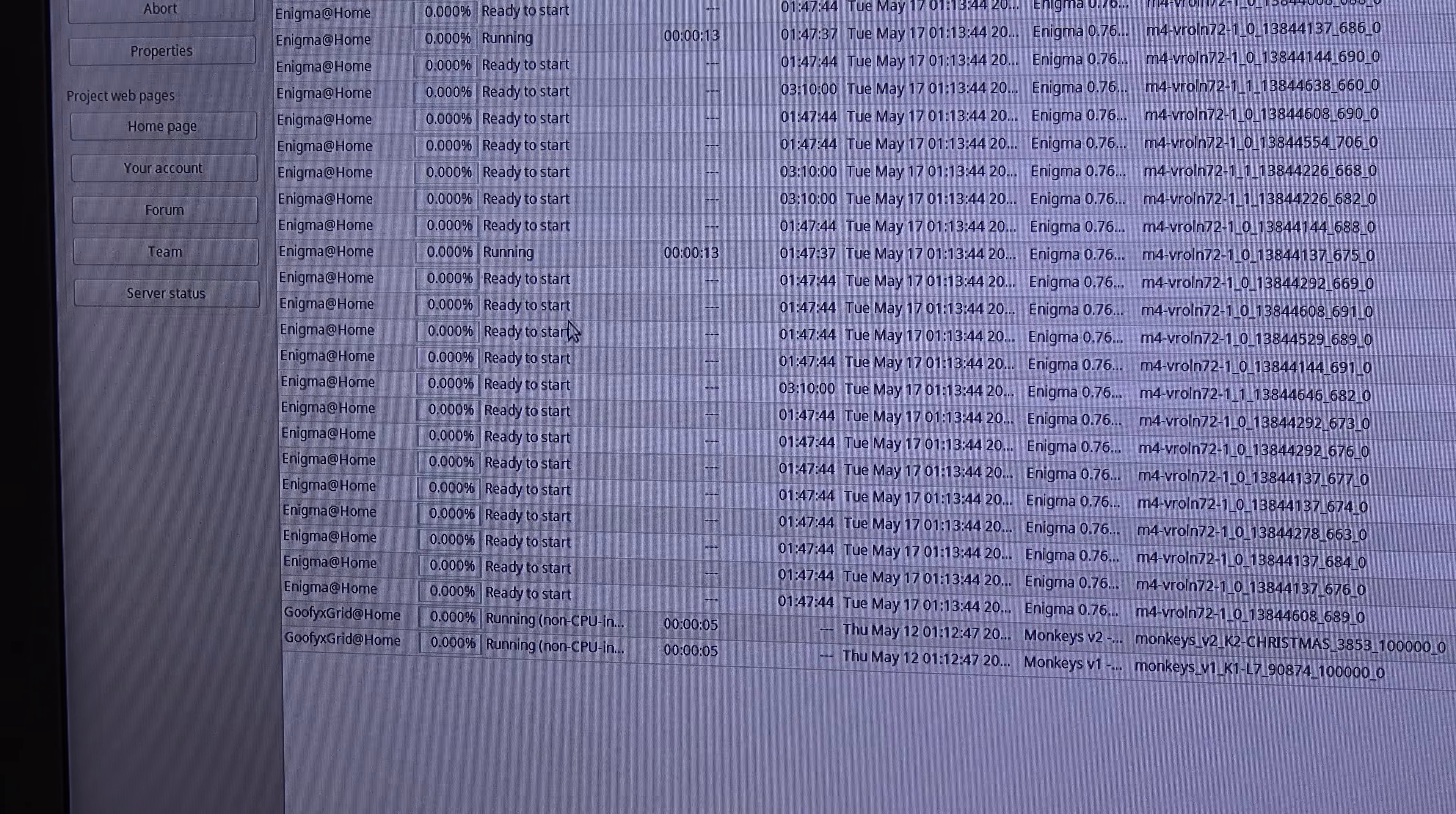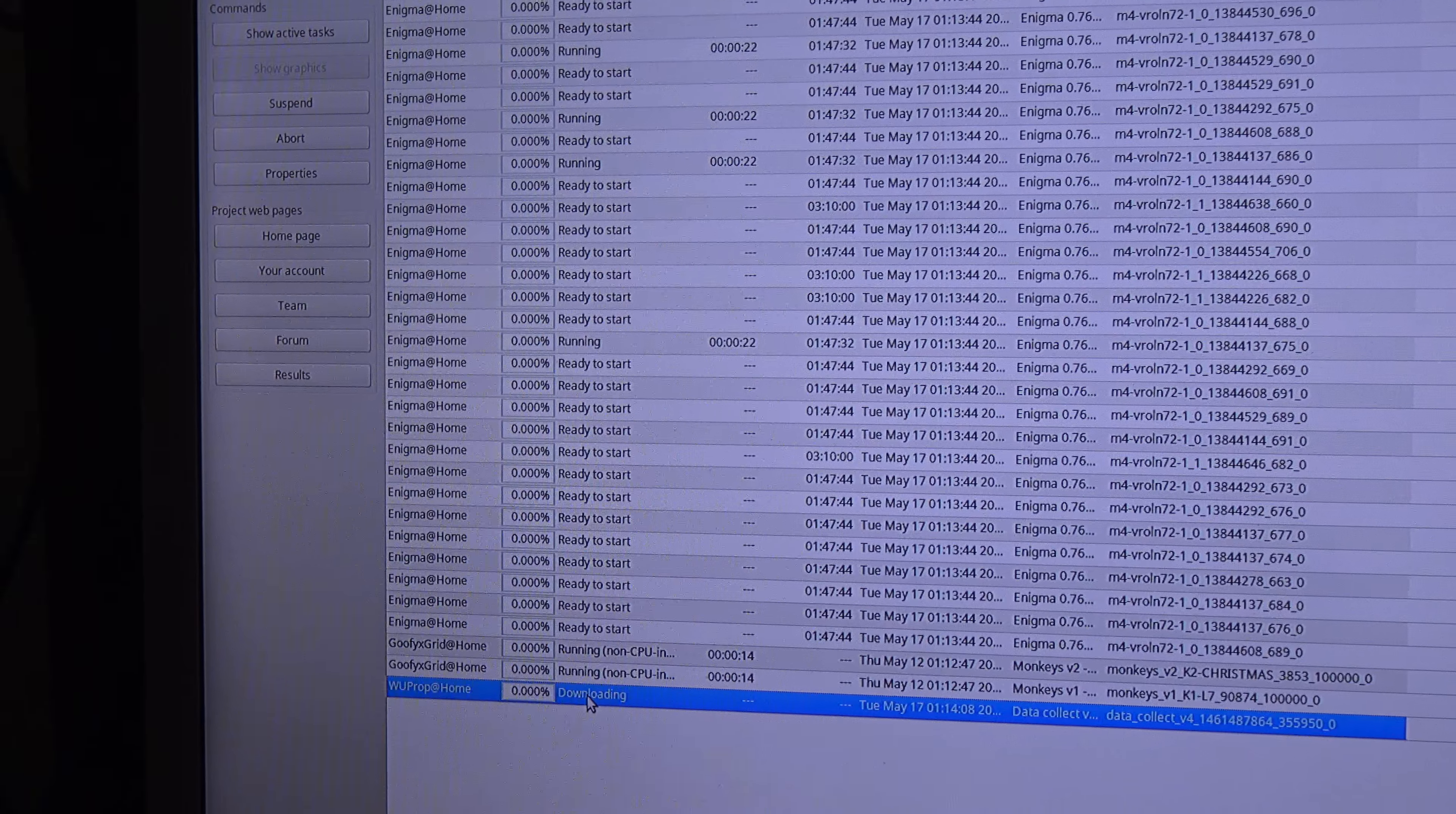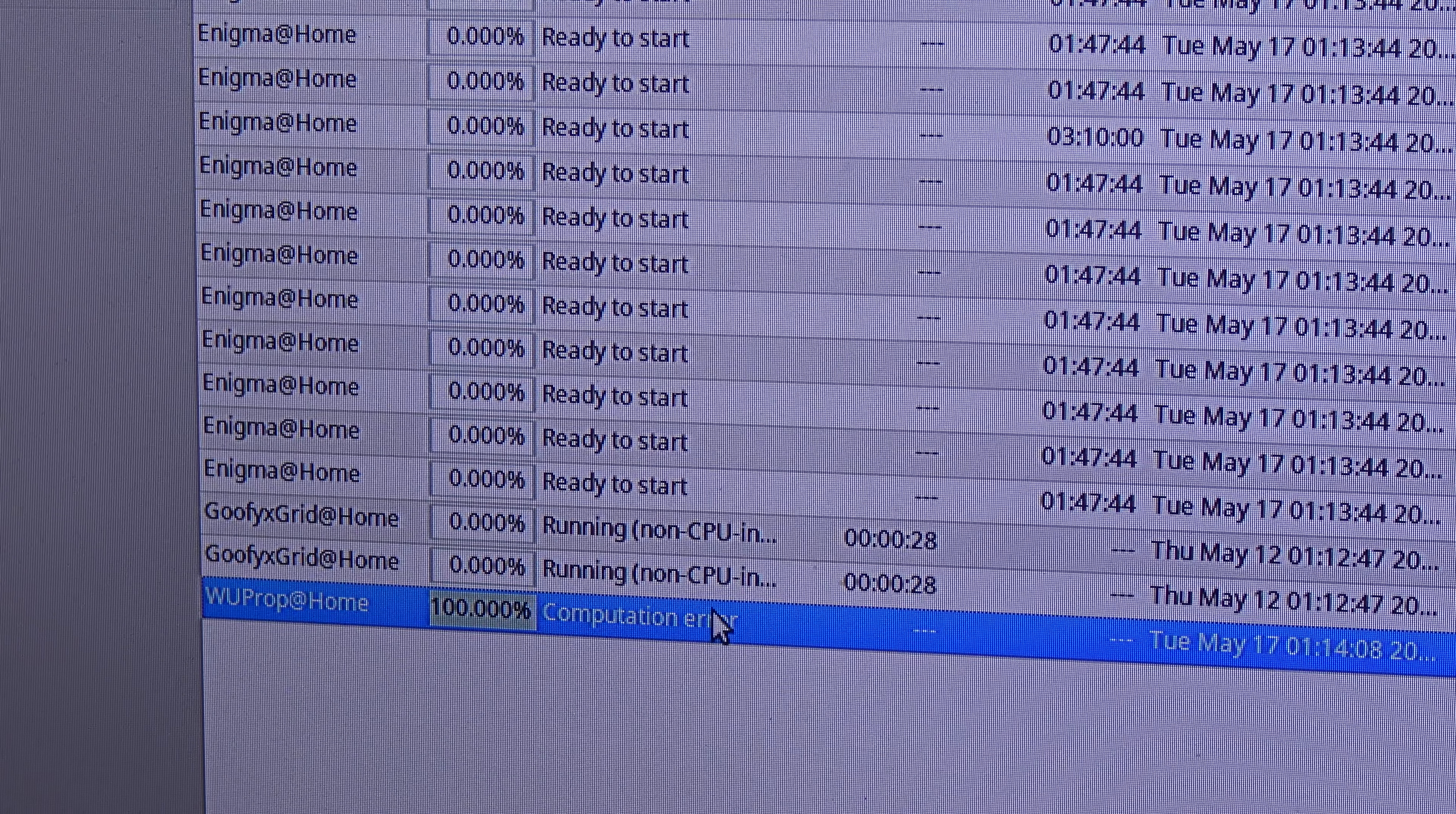Goofyxgrid at home already downloaded the task and now it is running too. And we have to wait for WUProp, the task for WUProp. It is downloading over here. Let's wait for it to download, and yeah, WUProp is running out here.